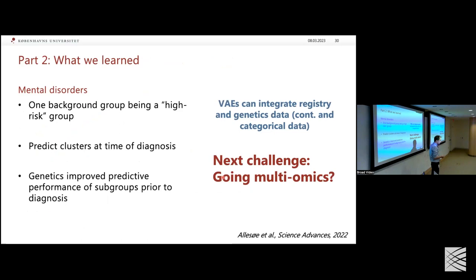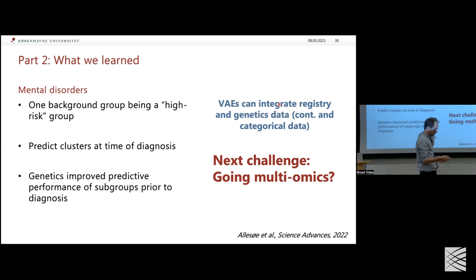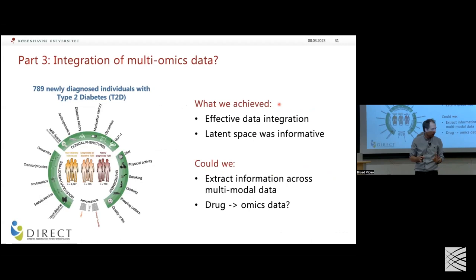Part two's take-home: we learned something about mental disorders and confirmed we can integrate continuous and categorical data. This leads to part three.